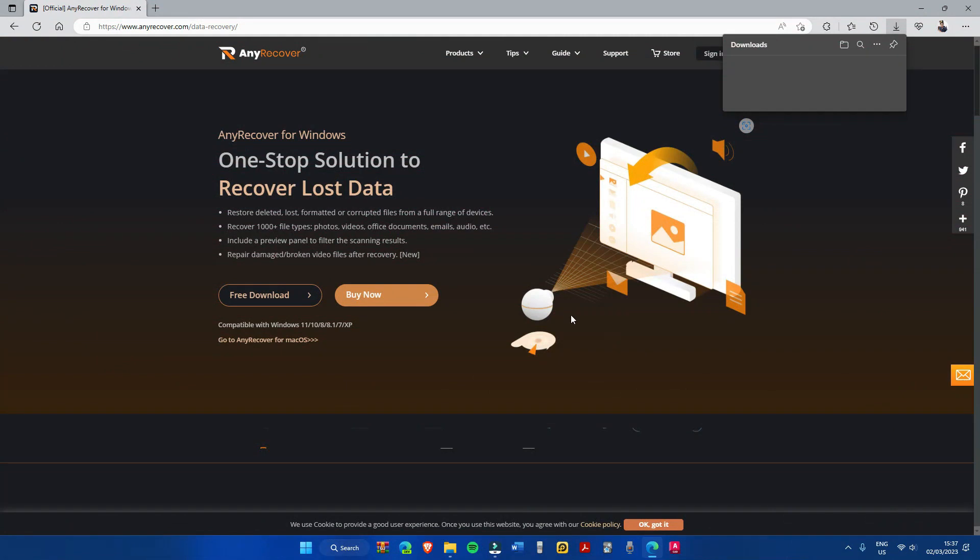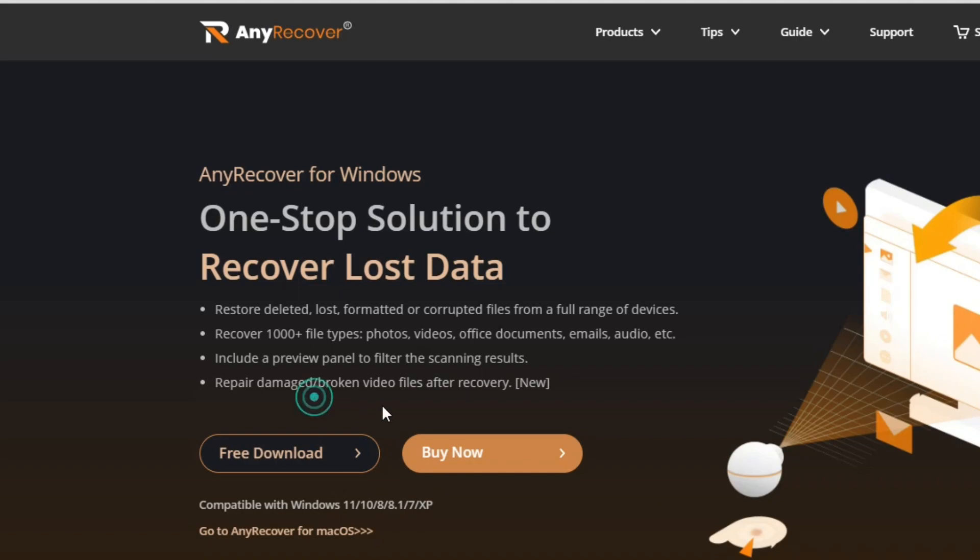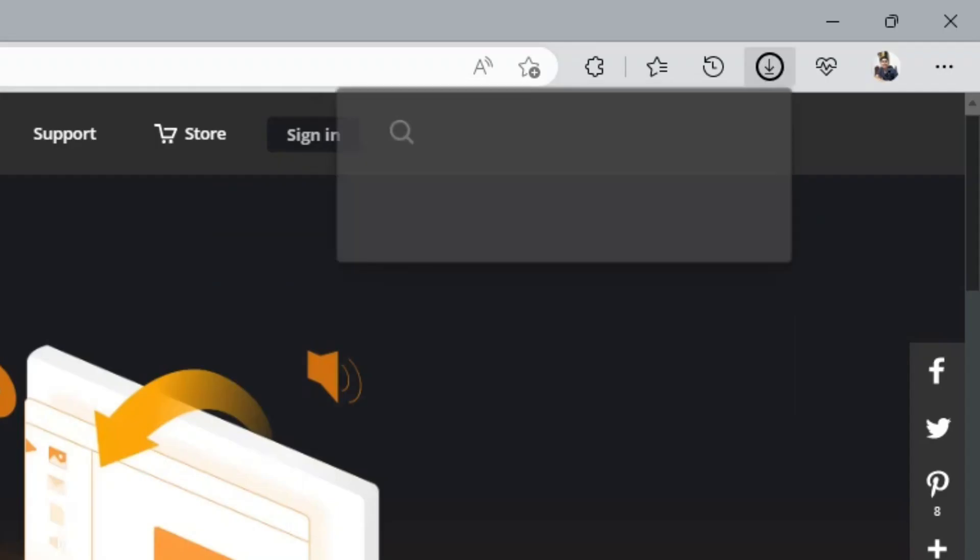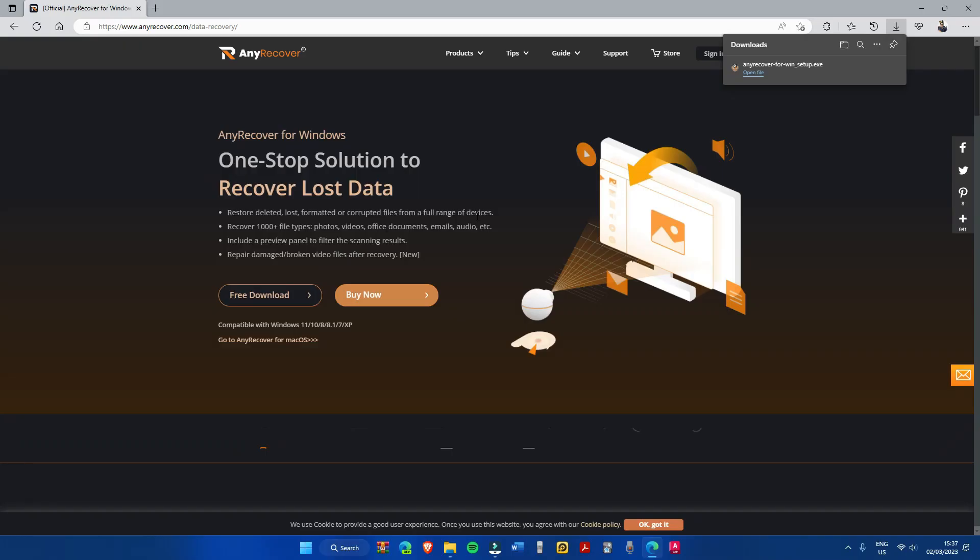The program links for this program are available in the description. Once you're in the site, click the free download option and a setup file will be downloaded. Then proceed to program installation. Just click the downloaded file and follow the prompts shown on your screen.